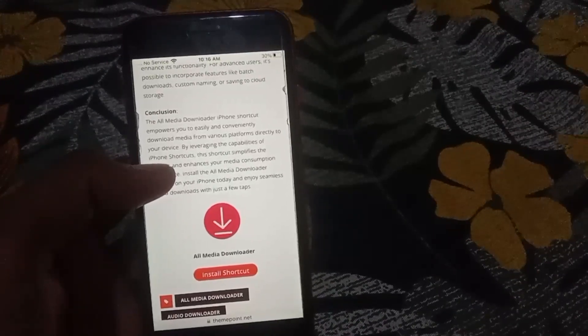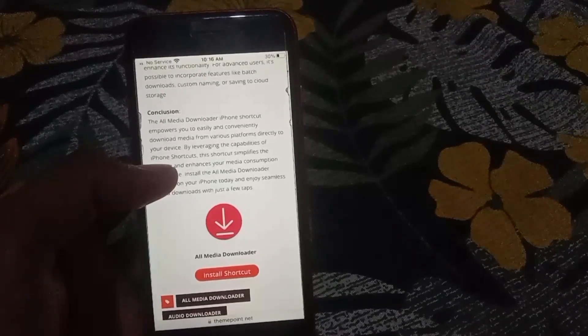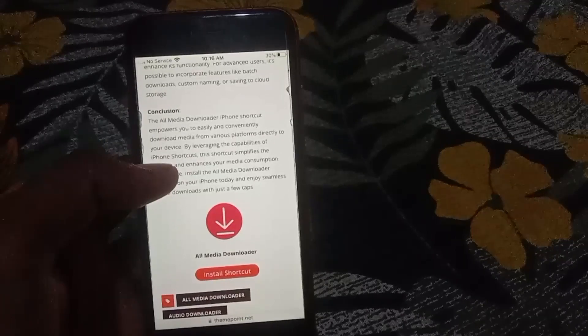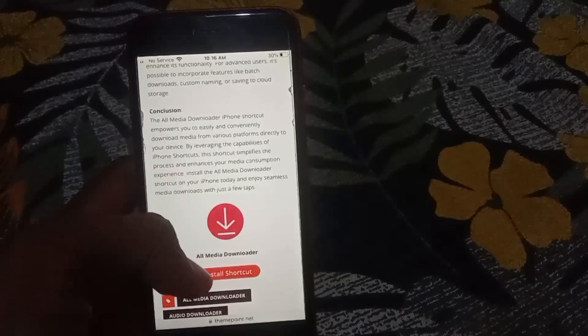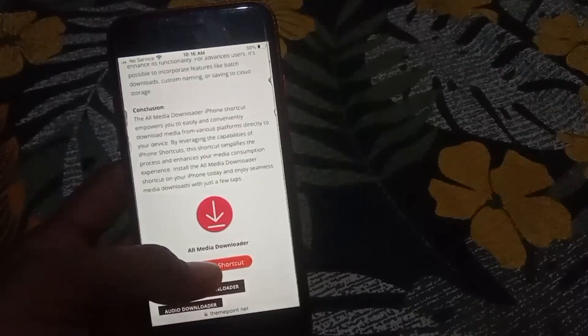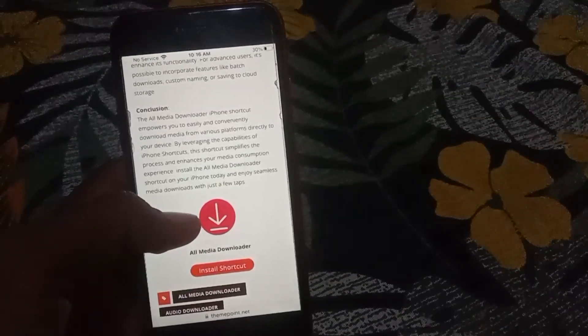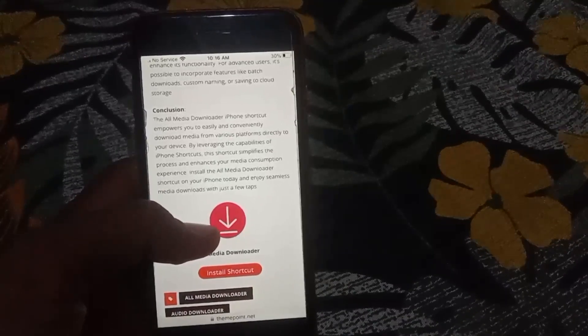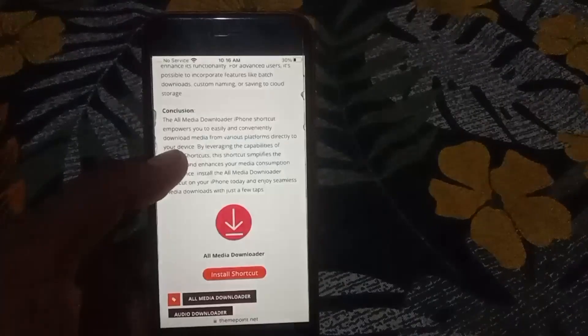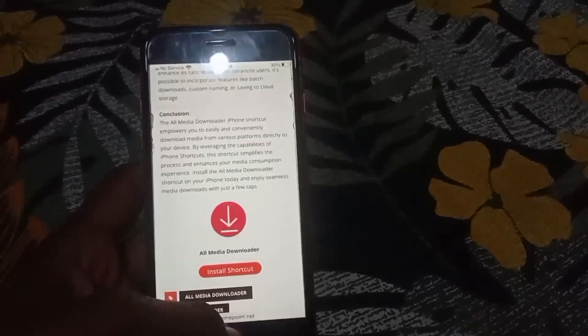Tap on 'Download All Media' and install the shortcut from the same option. You will easily be redirected to your iPhone Shortcuts. Your download shortcut will be updated to the 2023 version. Tap on 2023, tap on set up, tap on next, then tap on 'Add Shortcut'. The shortcut will be installed — I have already done this and the download is working.